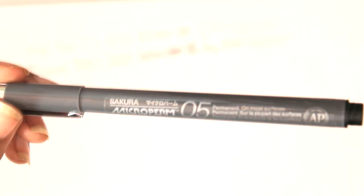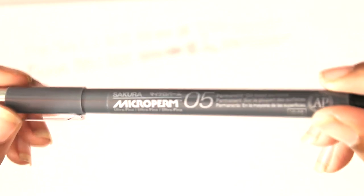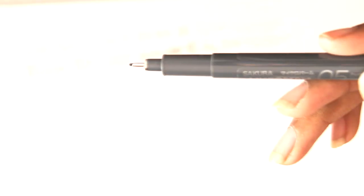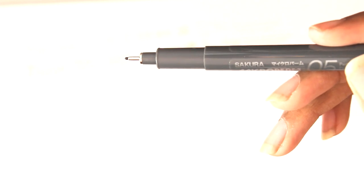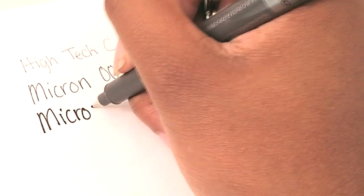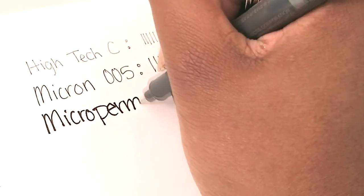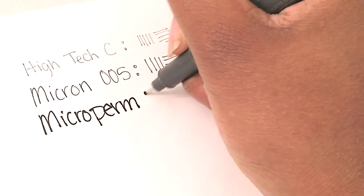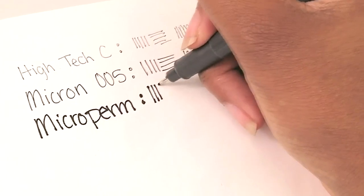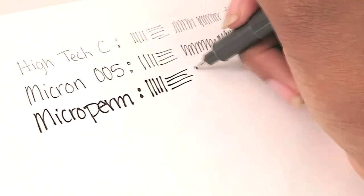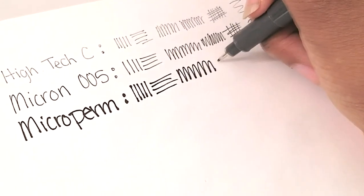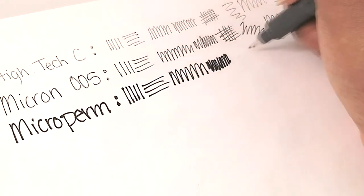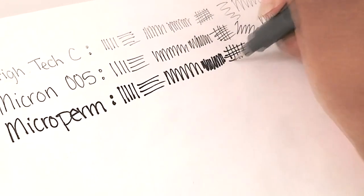Next we have a Microperm, and it's basically like another Micron but it's not like a Micron. I feel like it's more waterproof than Microns because whenever I use it with water it doesn't get everywhere. I really like this compared to Micron, so I might buy more if they have more sizes.